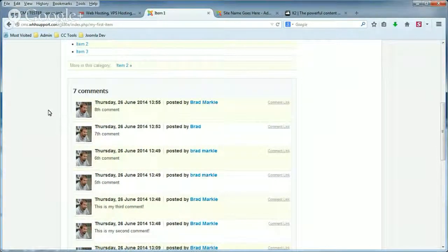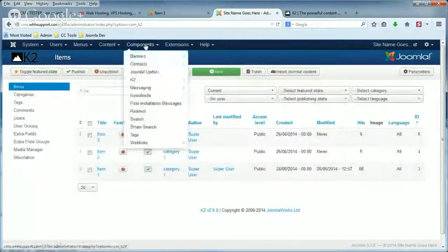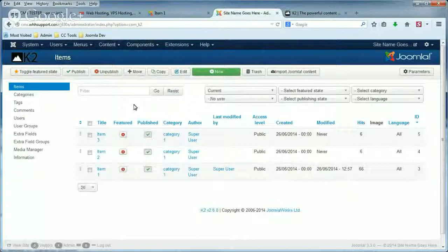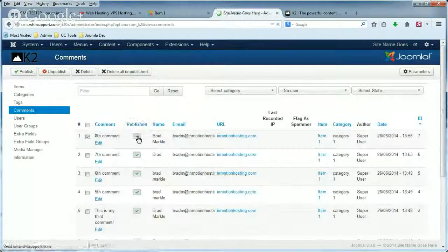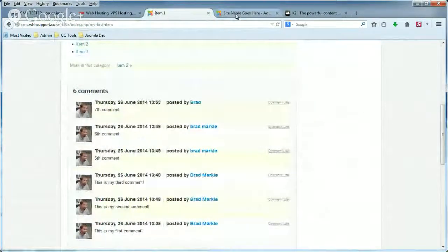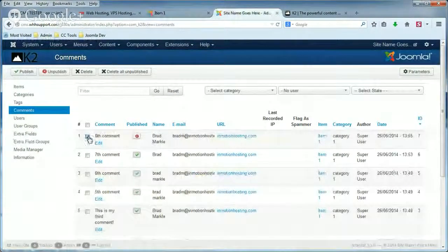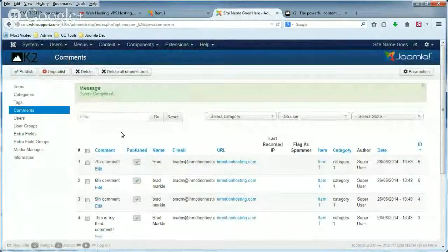Now if a spam comment comes through, then all you need to do is log into your Joomla backend and moderate that comment. So if this eighth comment is spam, we'll go to K2, find Comments in the left menu, and unpublish it. When we refresh the page, it's no longer there. But if you wanted to totally trash it, just put a check in the box and hit Delete, and it's gone.